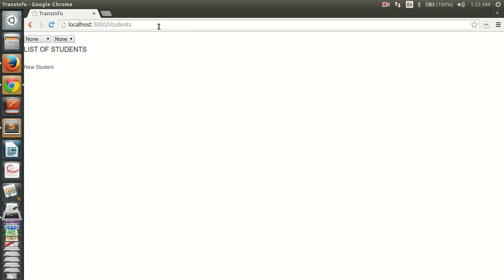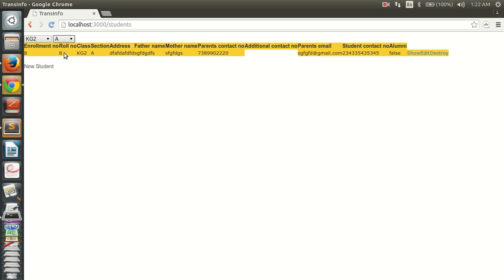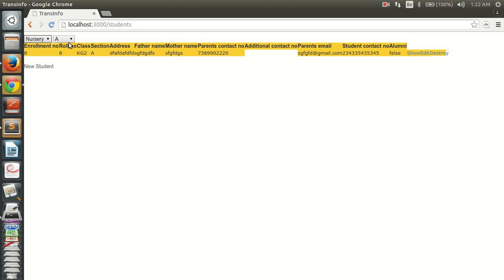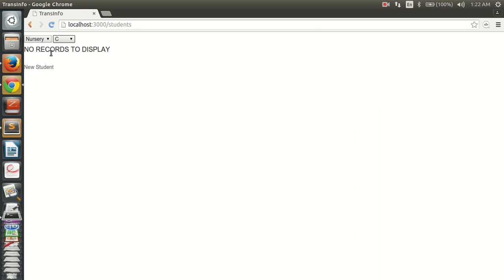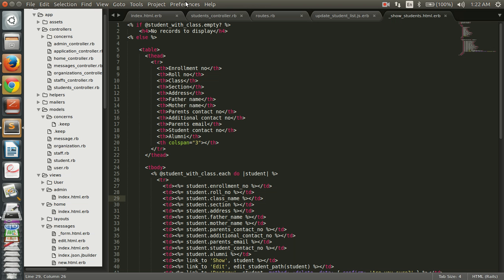This is our main view and here is the result view. Let's select 'KG2' class and a section — the result gets populated here. If no records are available for some other selection, it will show 'no records to display'.